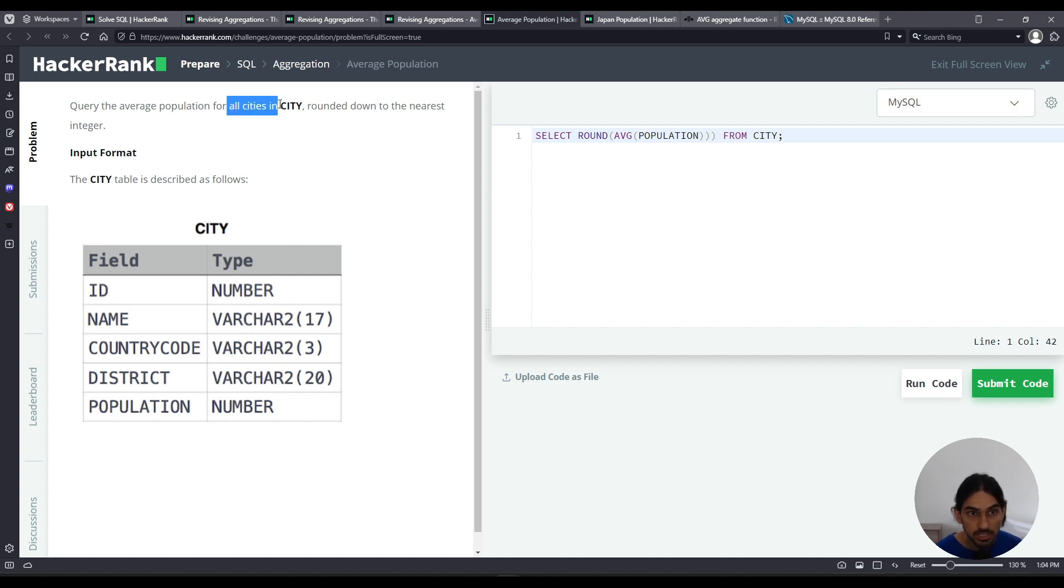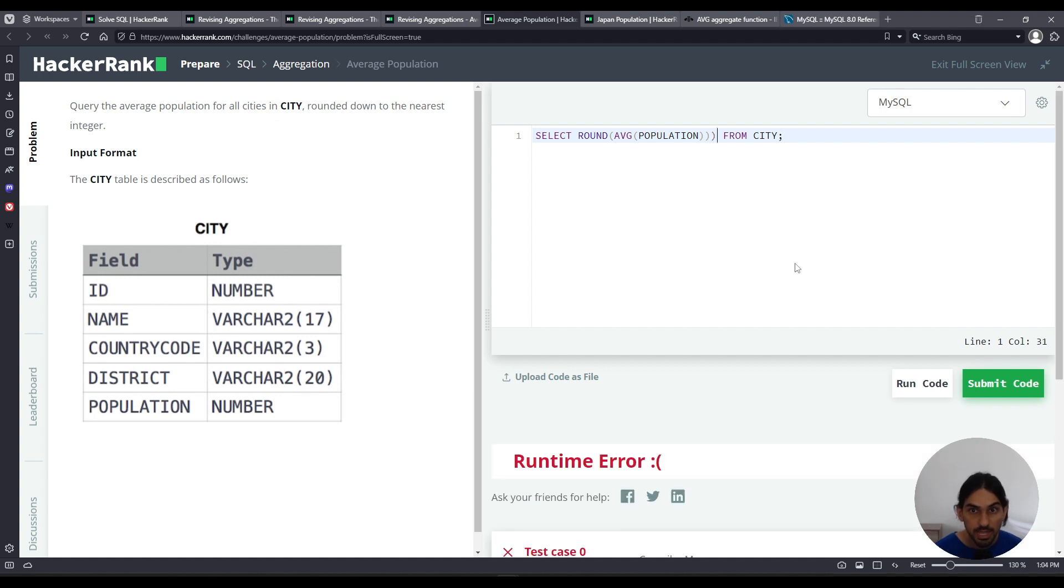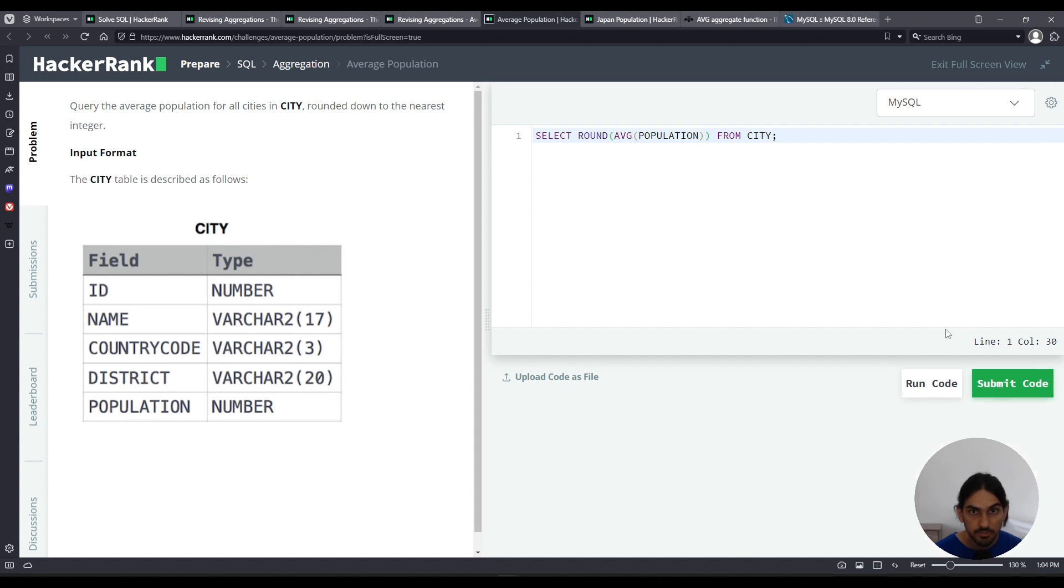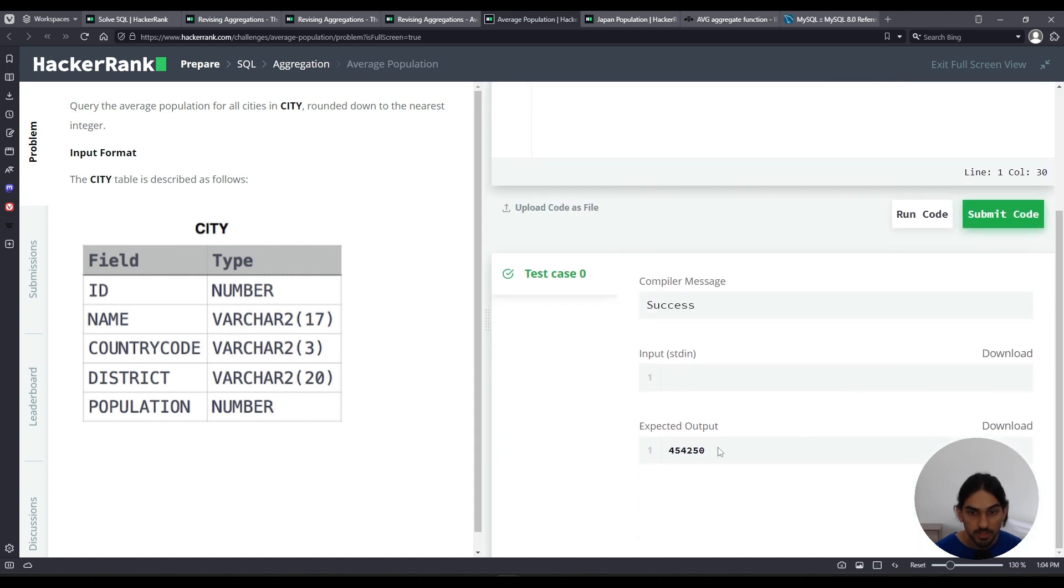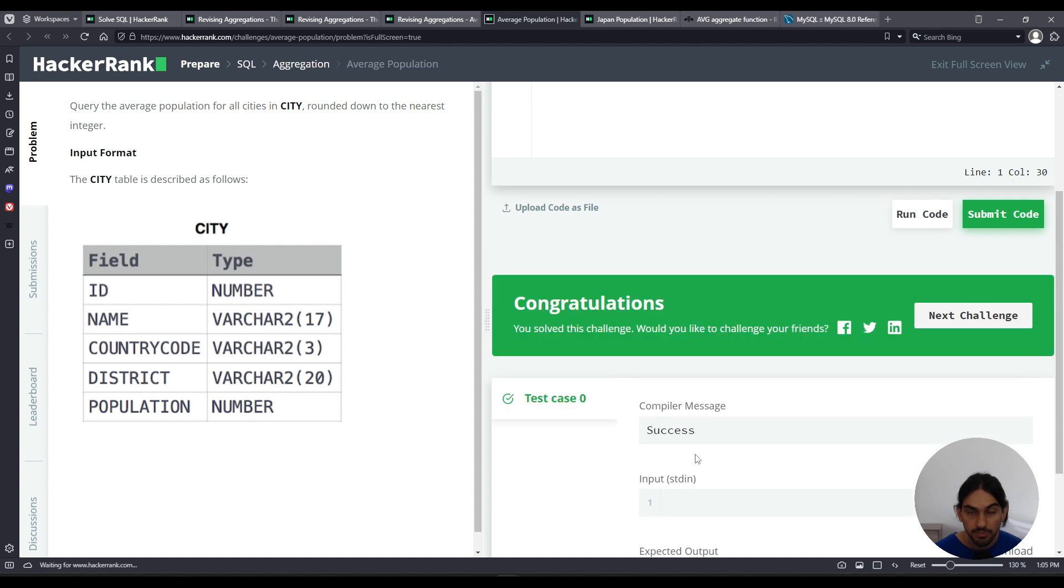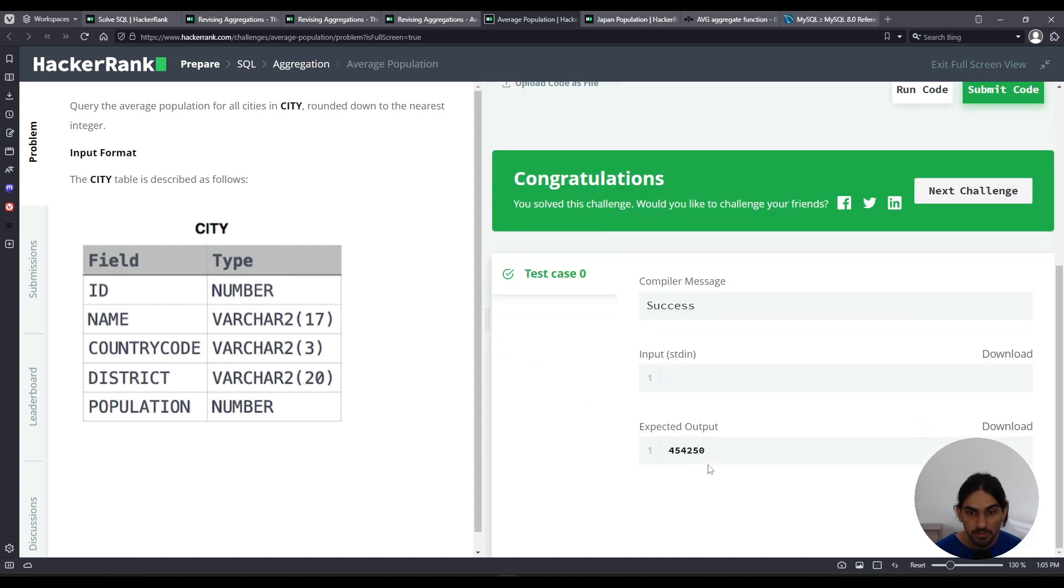Since it's all the cities, we don't have any filter with where, and that's just like that. Oh, I had an additional parentheses there. Let me click Submit Code again. And there you go. This is the average population for all cities.